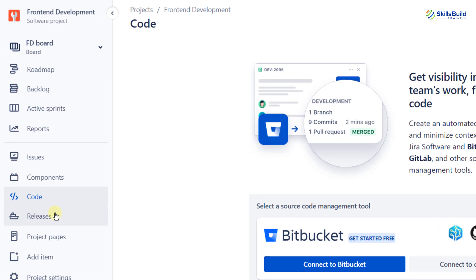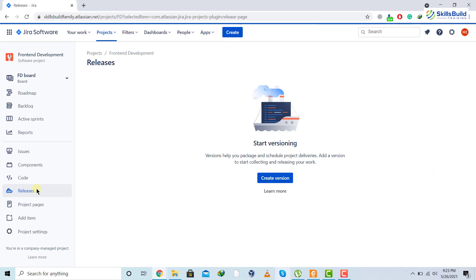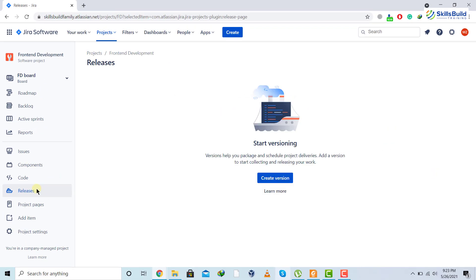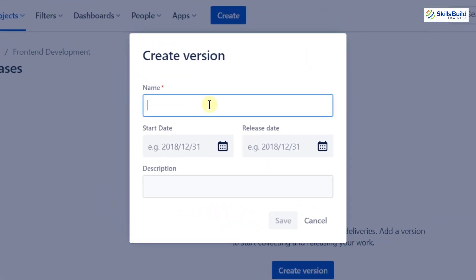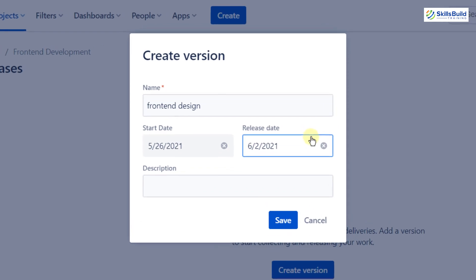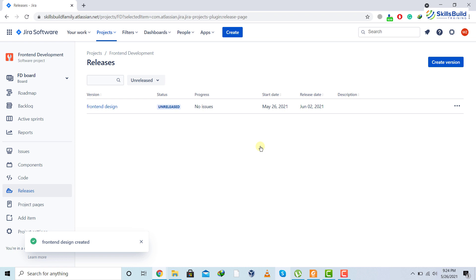Now I'll click on the 'Releases' section. If you're working on a project with several versions or releases, you can create different versions for different releases. I'll click 'Create Version' and name it 'Front-End Design.' I can set a start date and an end date. After setting the start and release dates, I'll click save and have information about what has been done and delivered to the client.